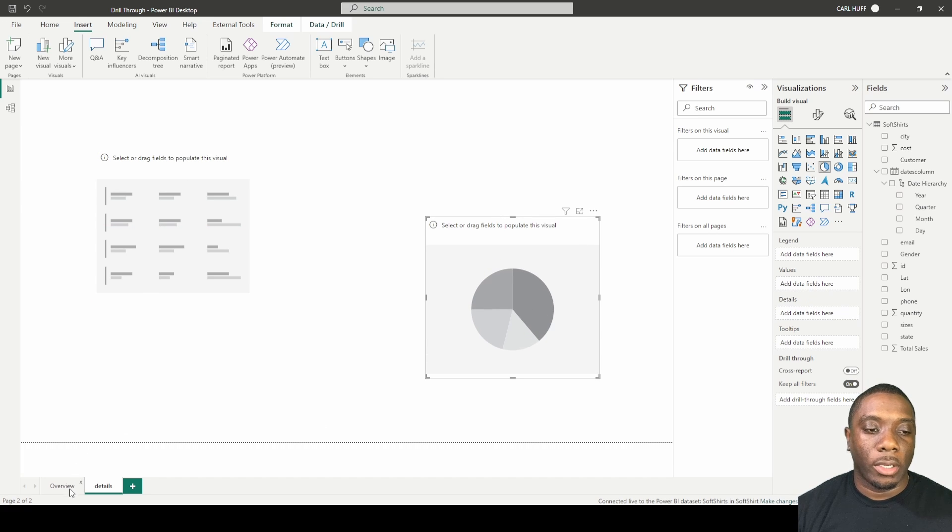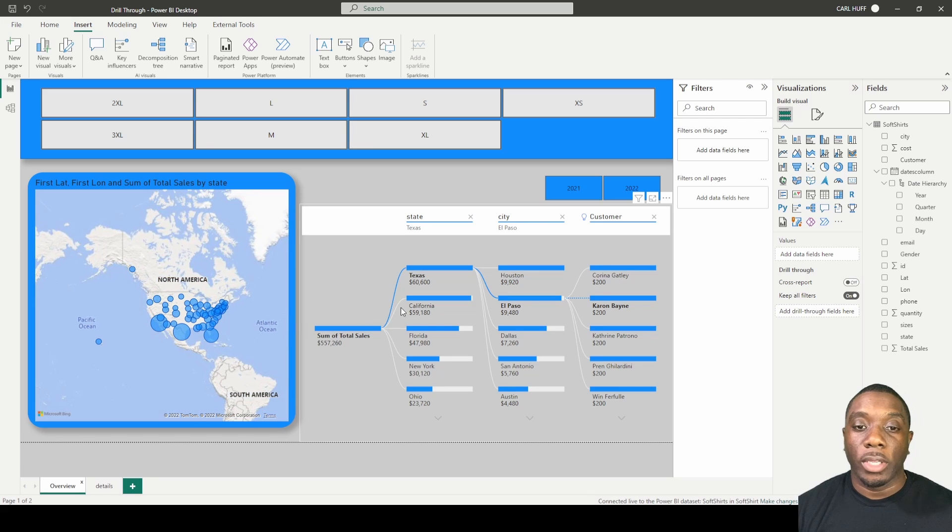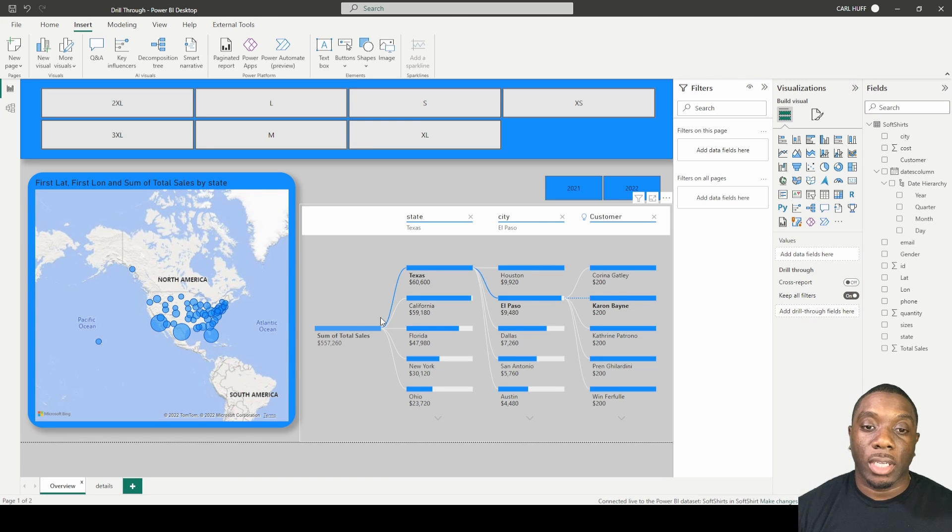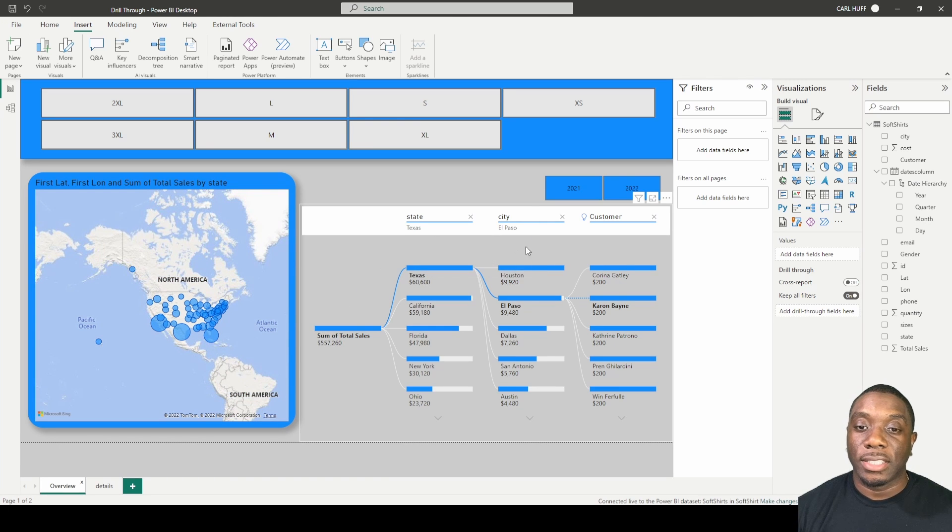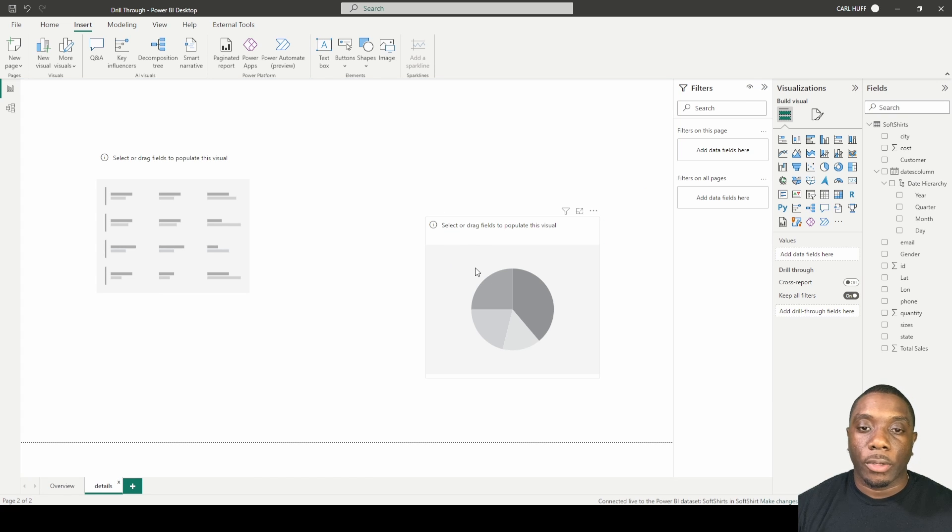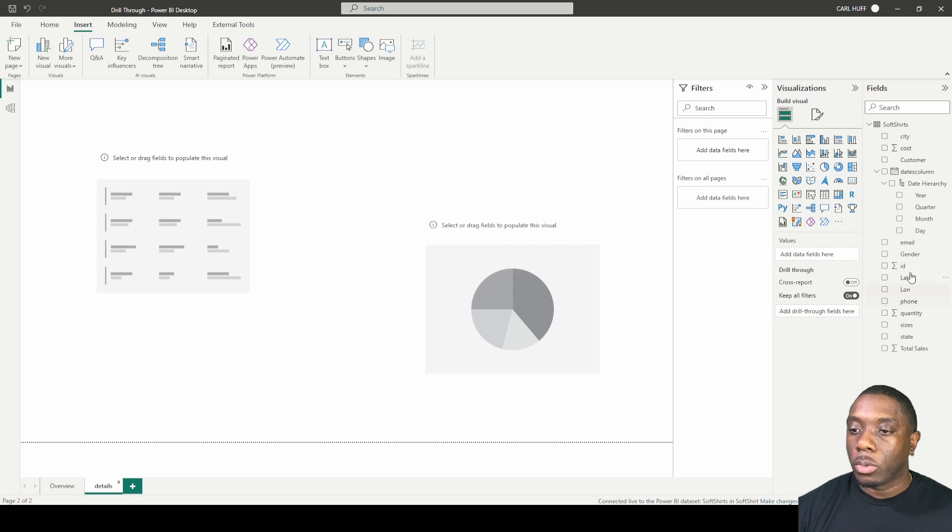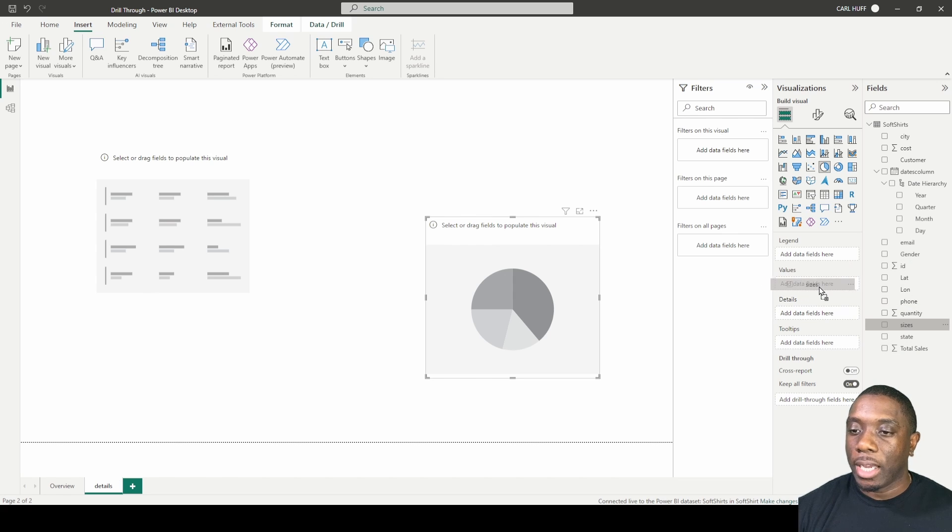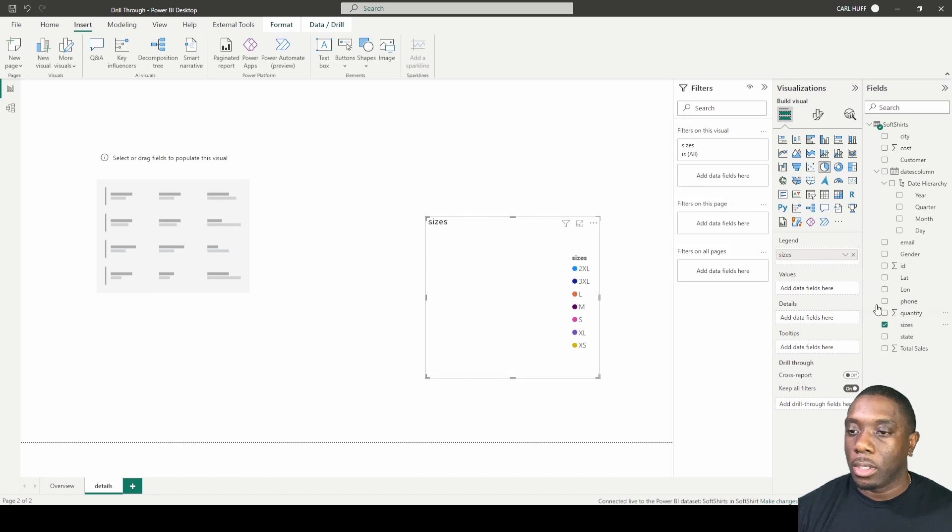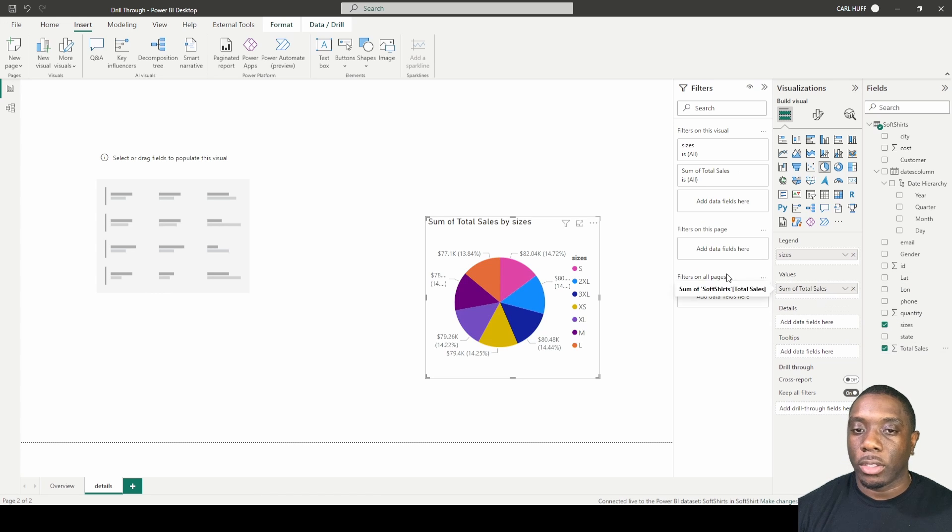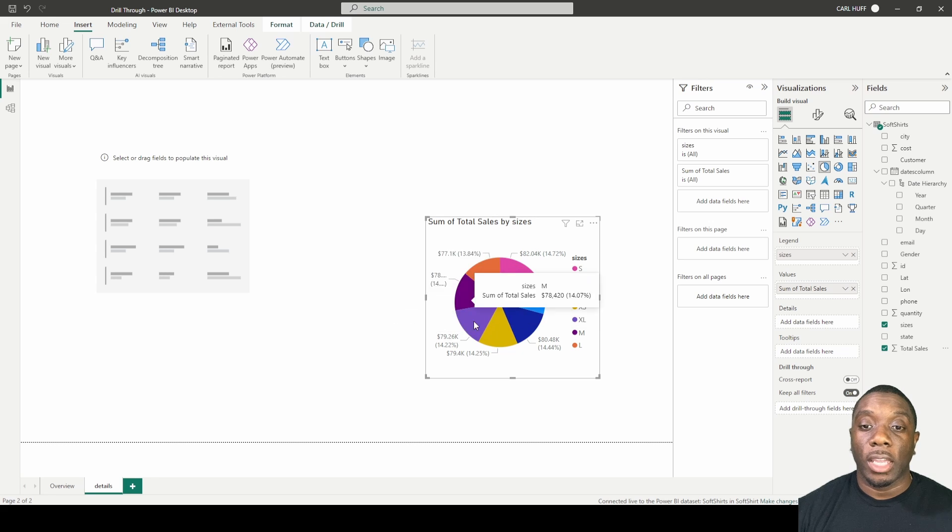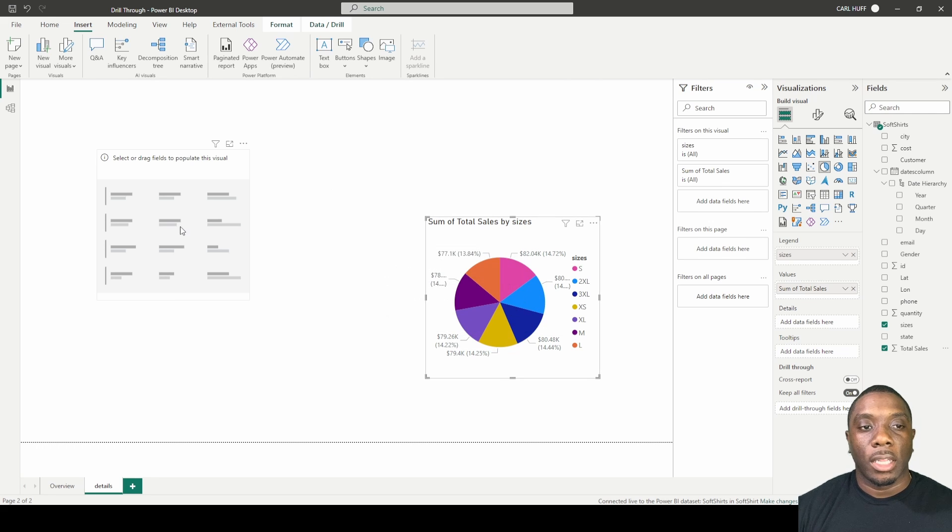And we'll just go back here in overview. Notice that we have the sum of sales, the state, the city, and the customer. So over here we want to create something that gives us the sales for all the sizes. So what we're going to do is we're going to add the sizes as our legend and then we're going to add the total sales as our values. Now we can see what those totals look like from each size.